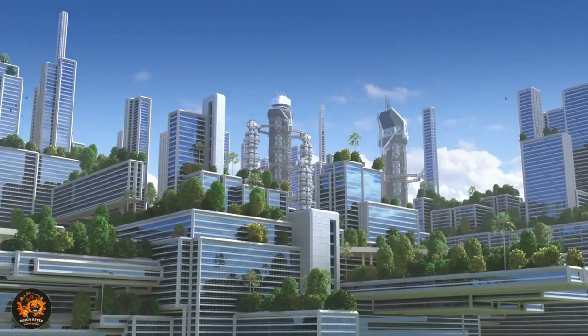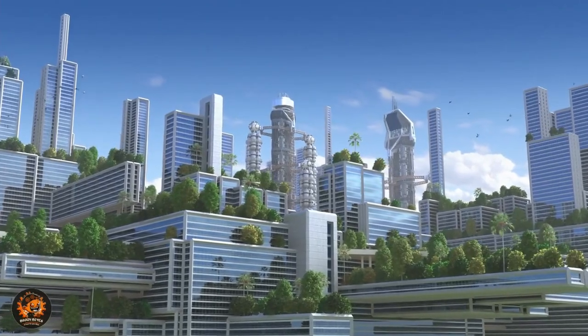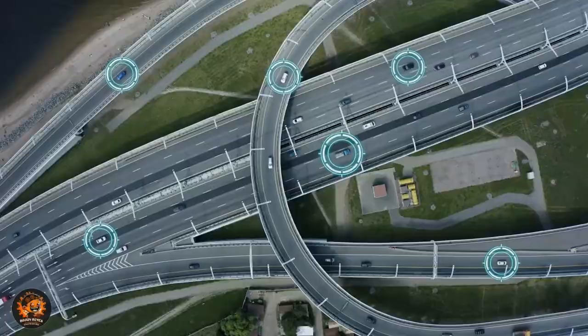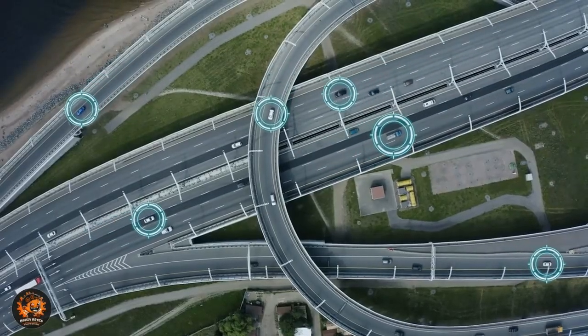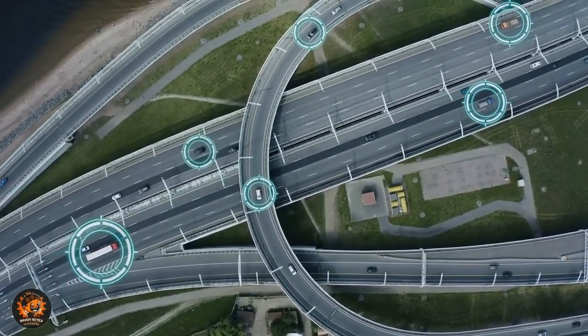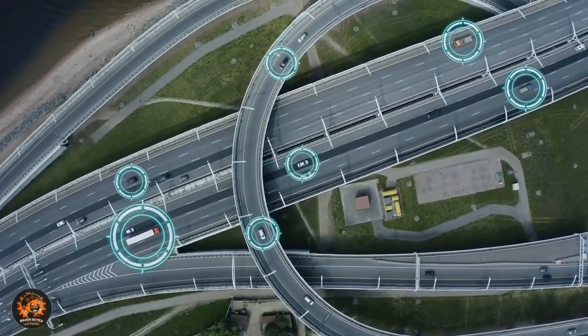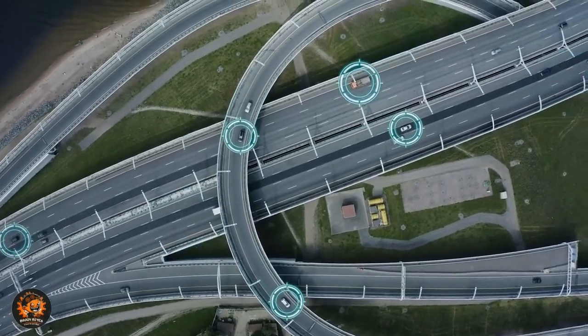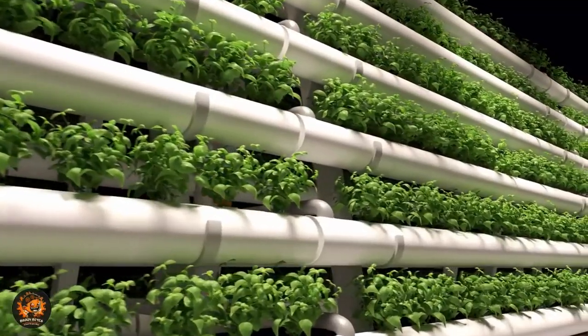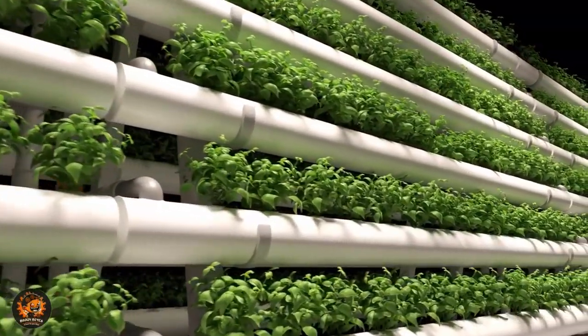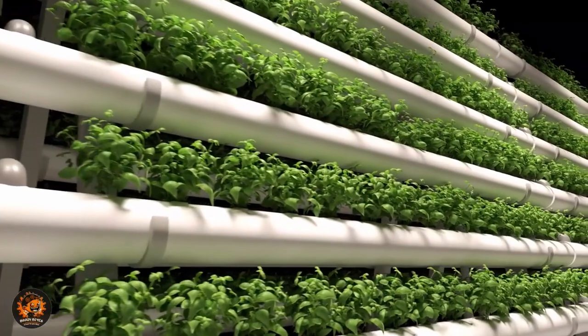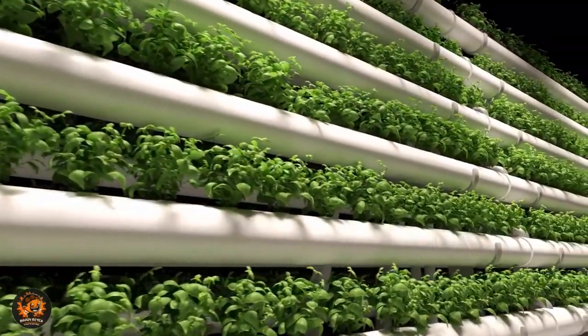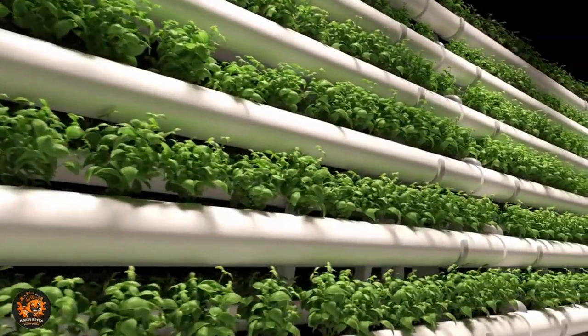AI could also help us live more sustainably. Imagine your home optimizing energy usage or your car suggesting the most eco-friendly route. Did you know AI is even being used to develop vertical farming solutions, making food production more efficient and sustainable?